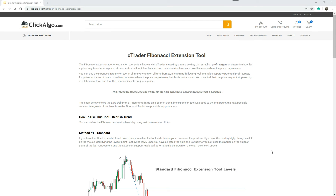Welcome to another video by ClickAlgo. Today we're going to demonstrate the C-Trader Fibonacci extension tool. This is the brother of the retracement tool — it's a much overlooked tool that's not used so much. We're going to show you how to use it with the C-Trader platform.